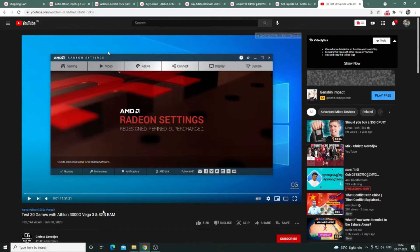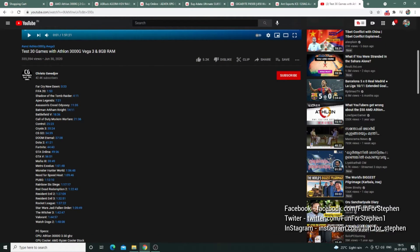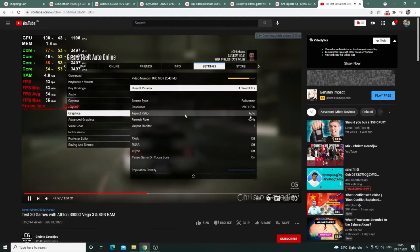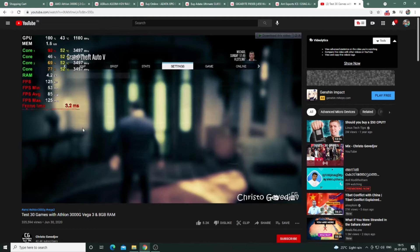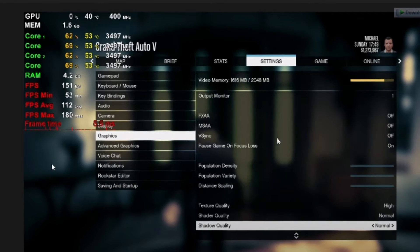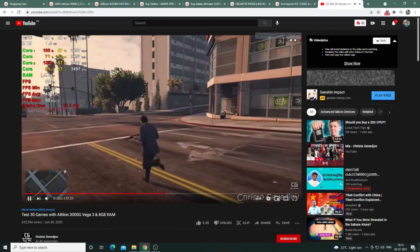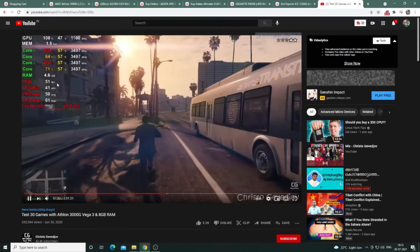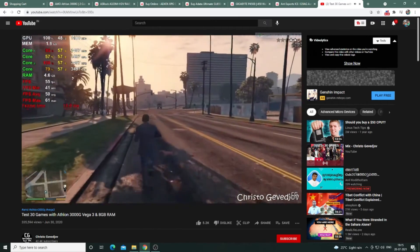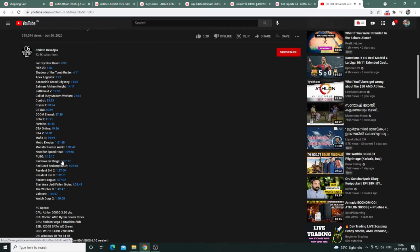There is a test on YouTube with the same processor and same RAM. I tested 30 games with the Athlon 3000G, Vega 3, plus 8GB RAM. I tested games like Far Cry, GTA 5, and GT Online Gaming at 720p settings, achieving around 120FPS and 60-55FPS across different games and frame rate scenarios.